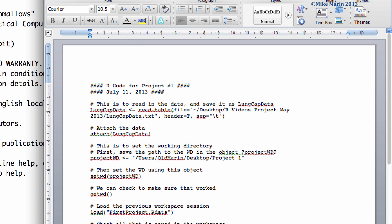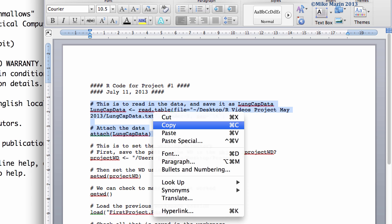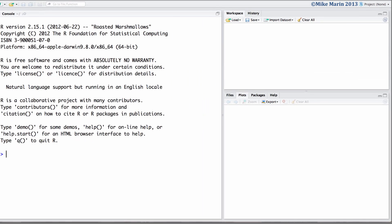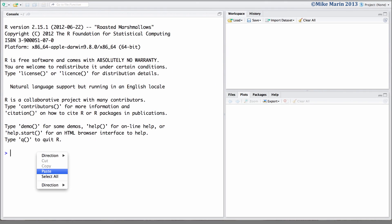The simplest way to get started and the least efficient way of doing things is to simply cut and paste snippets of code and paste them into R. Here I'll go ahead and copy this and paste it into R.